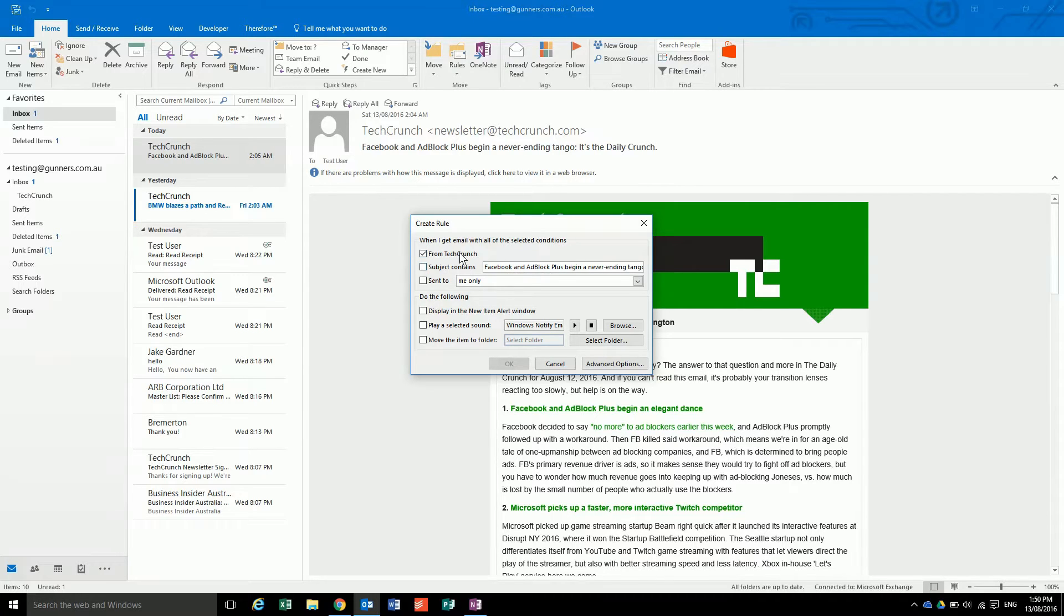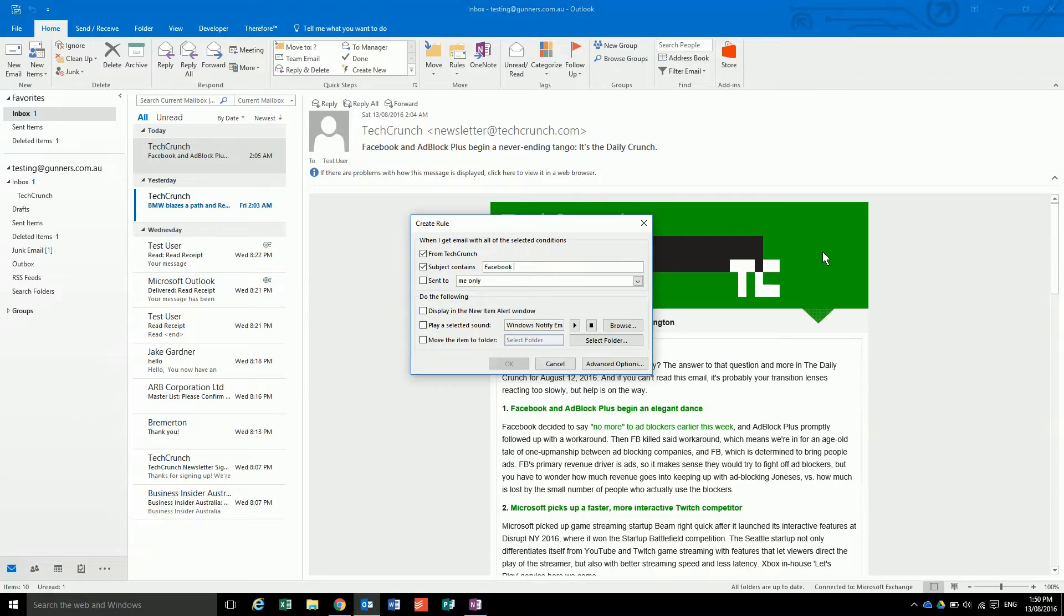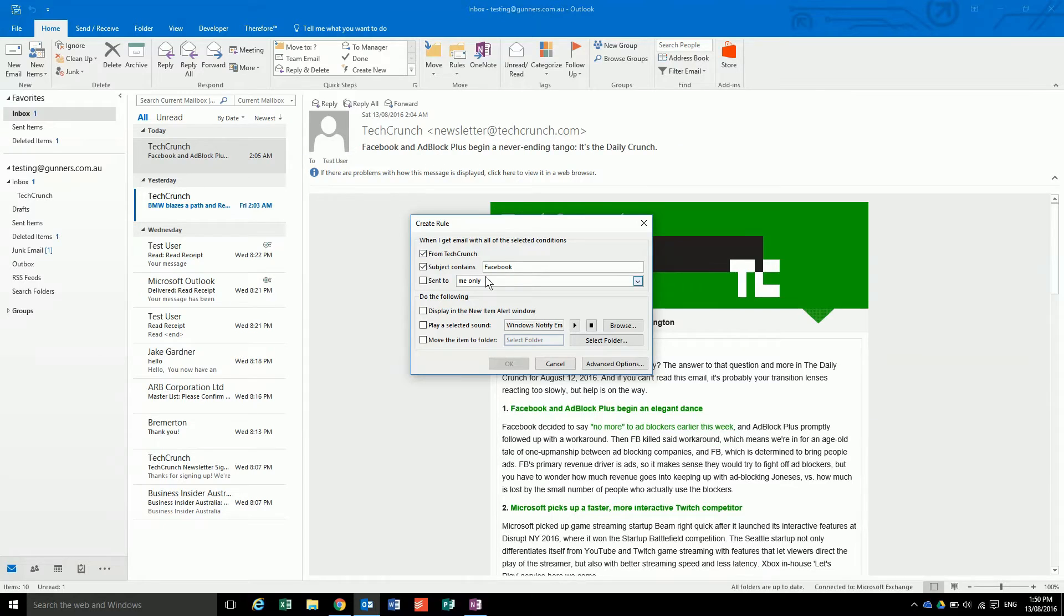So if it contained from TechCrunch and said Facebook, you would take that out. So now anything that comes from TechCrunch with Facebook inside of the subject will get moved, but we don't want that.